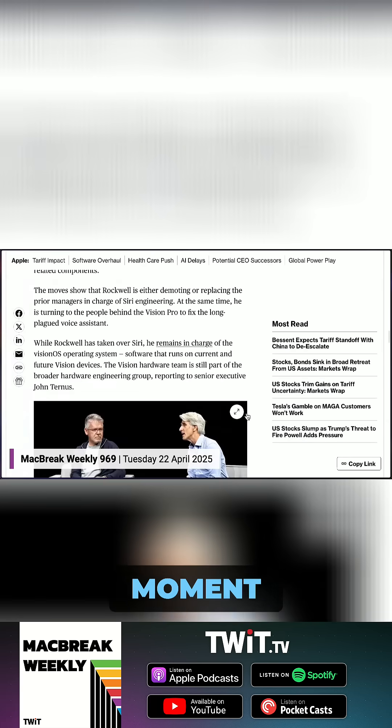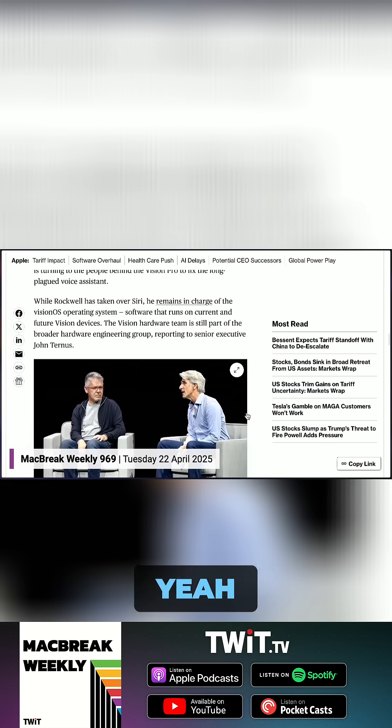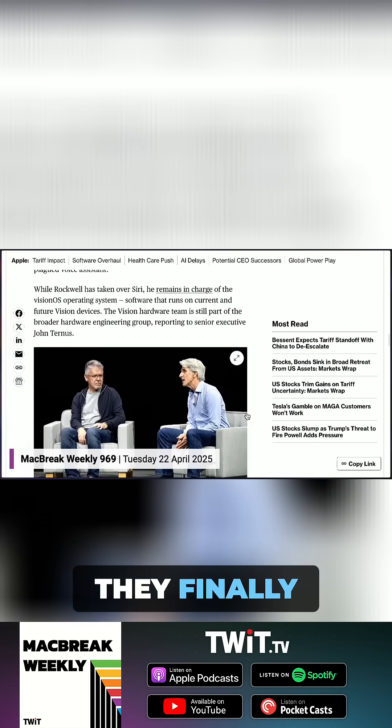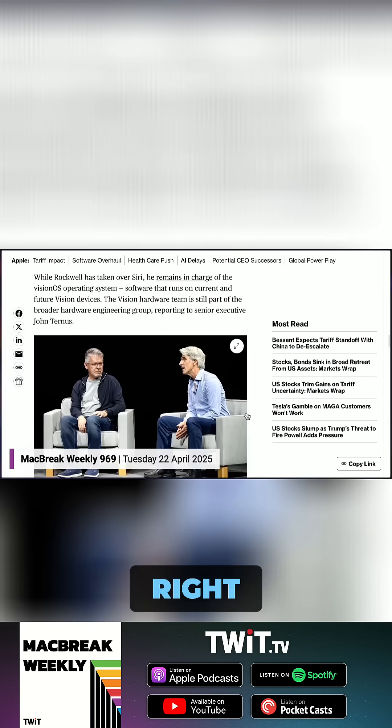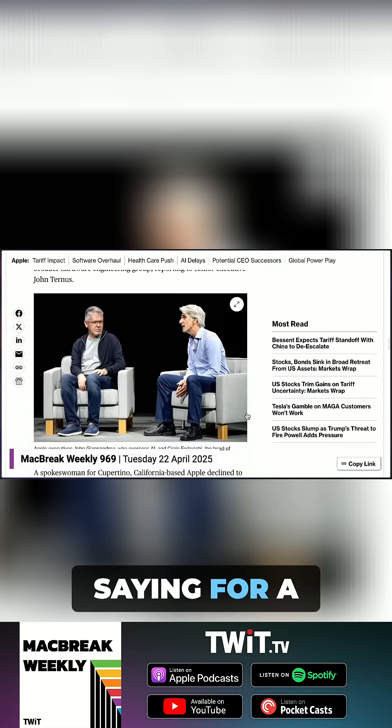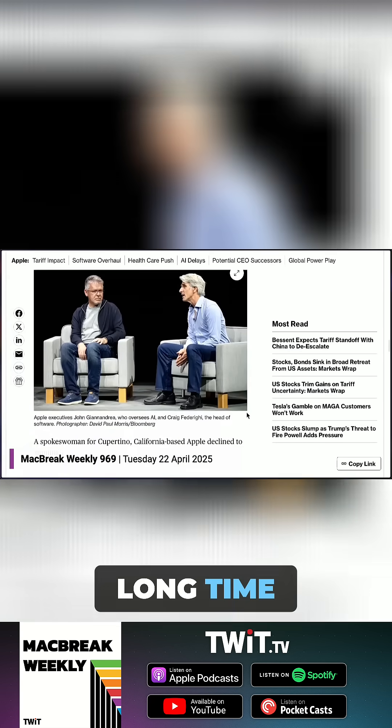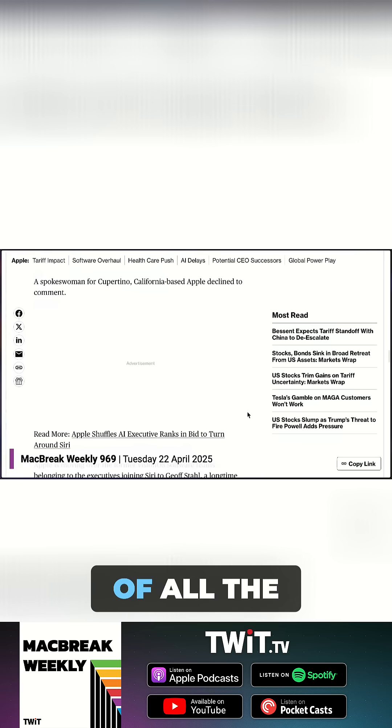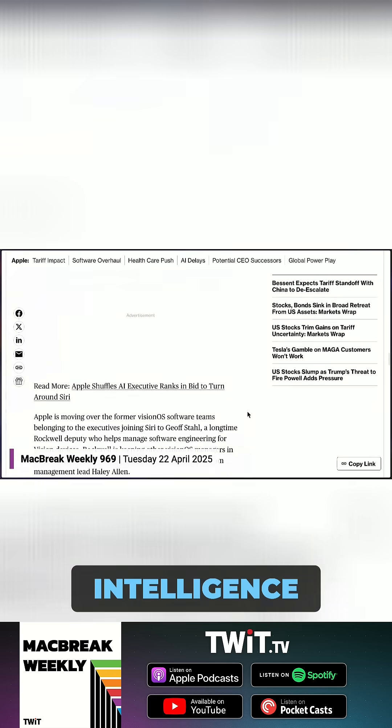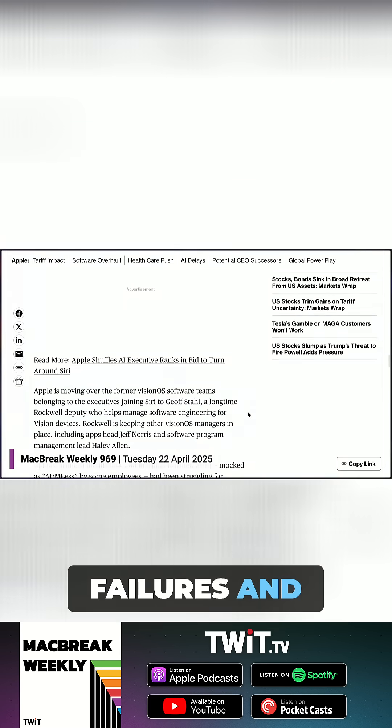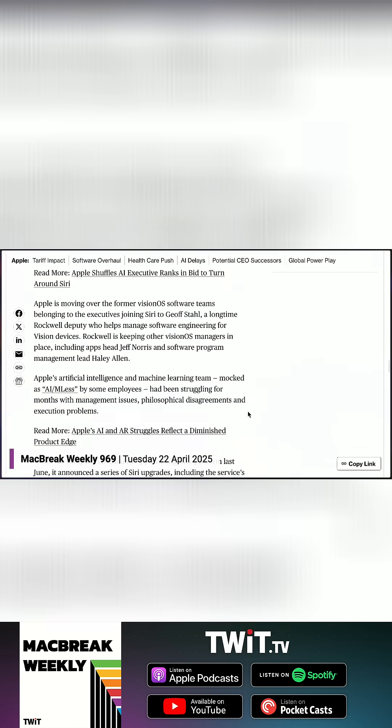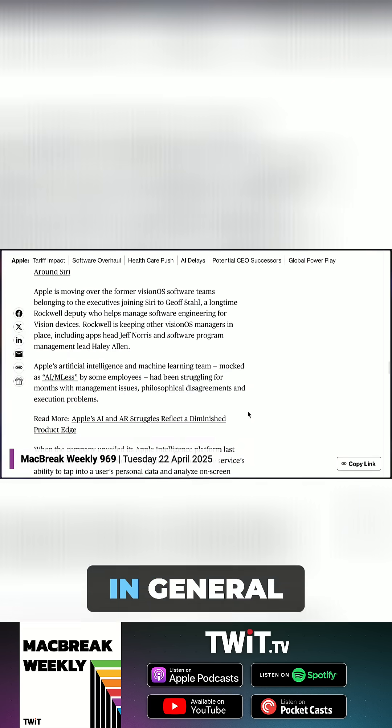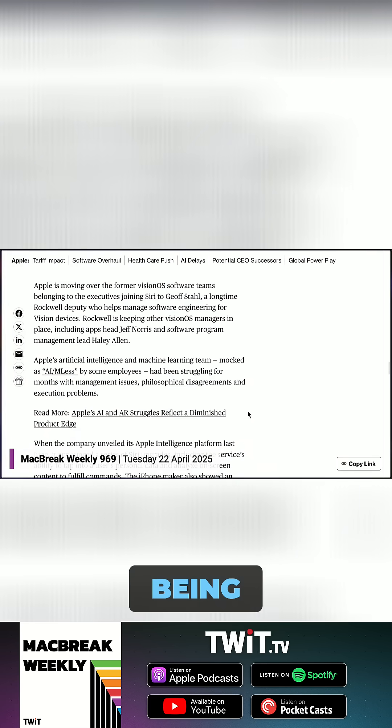This is an all-hands-on-deck moment for Siri, isn't it? Yeah, it is. They finally got there, right? What we've been saying for a long time, it seems like the one-two punch of all the Apple Intelligence failures and Siri, in general, being kind of bad and broken and behind, seems to have finally led to a breaking point.